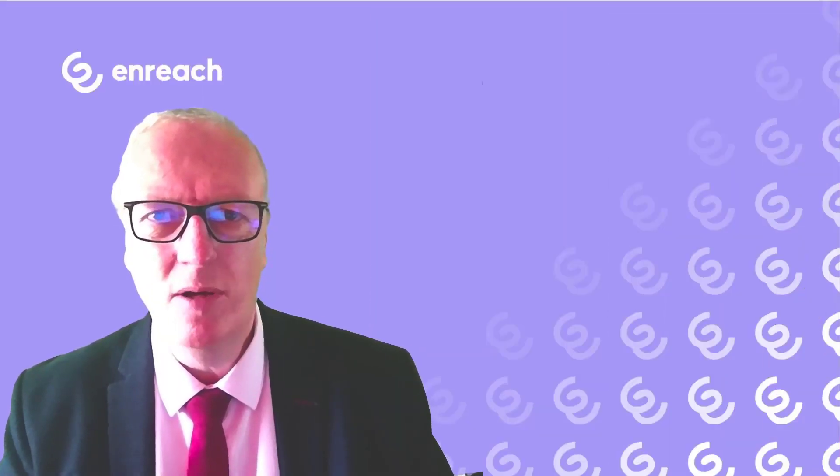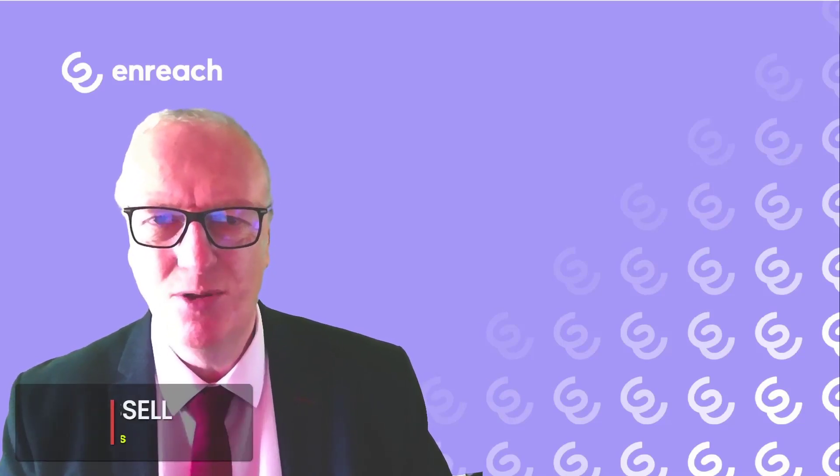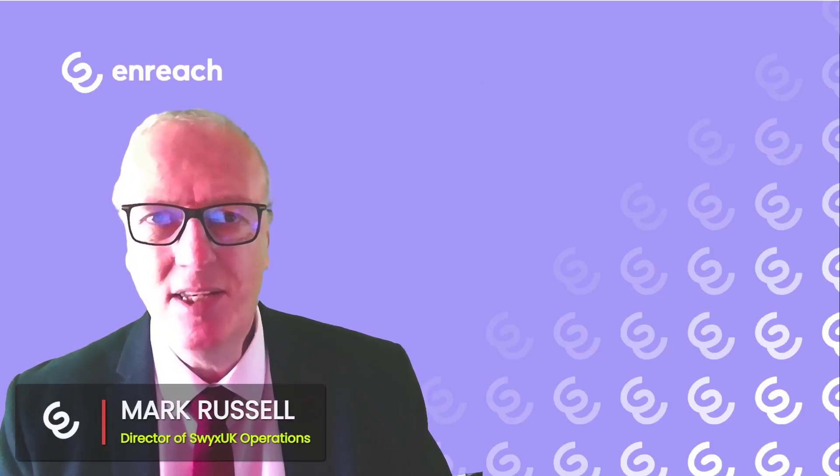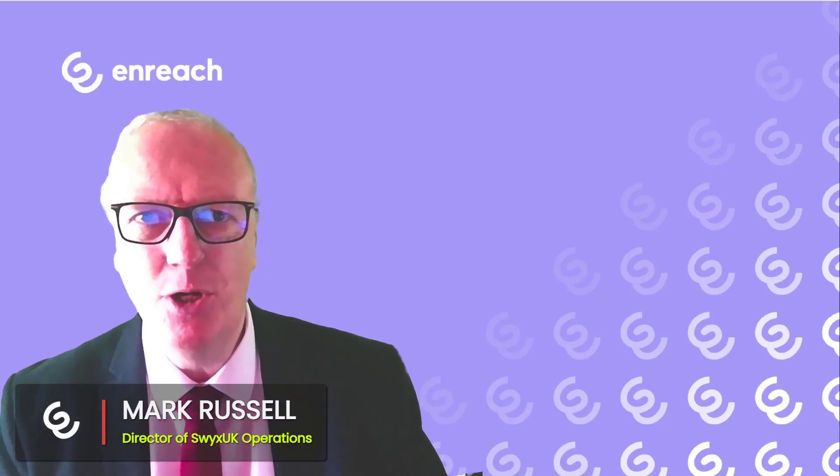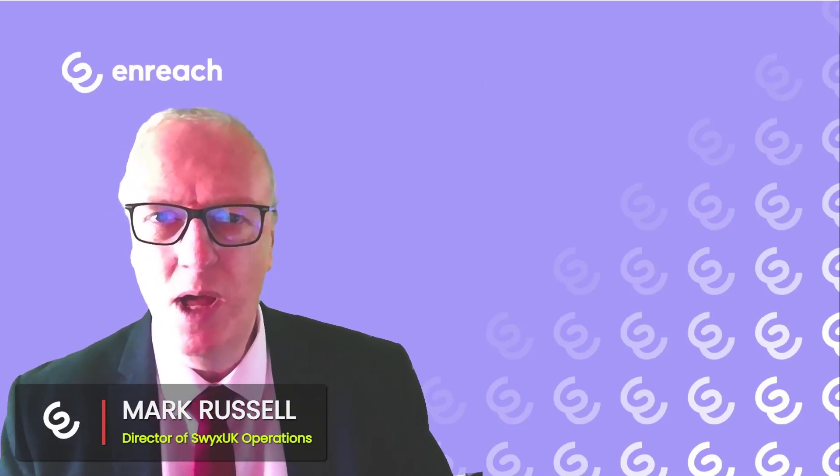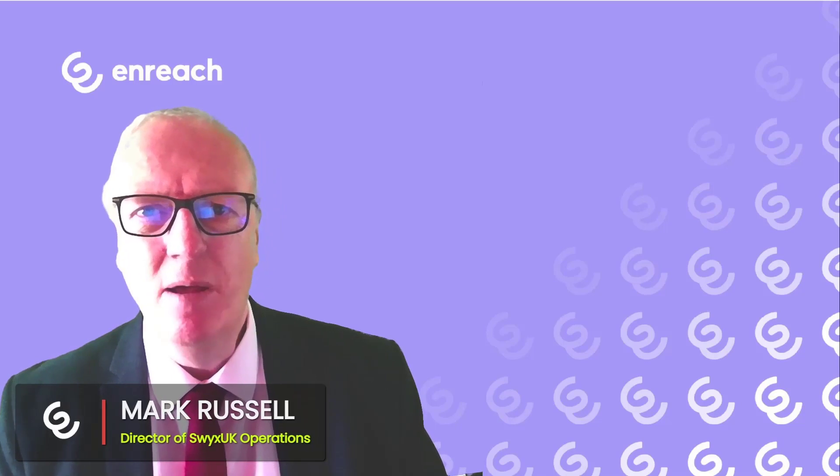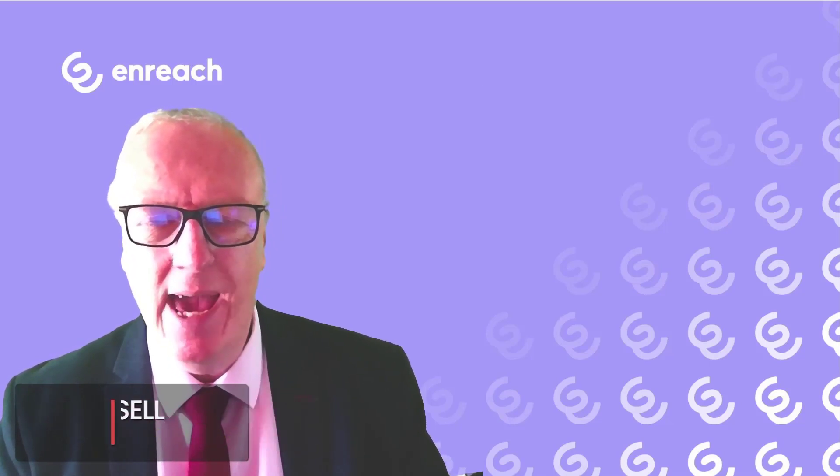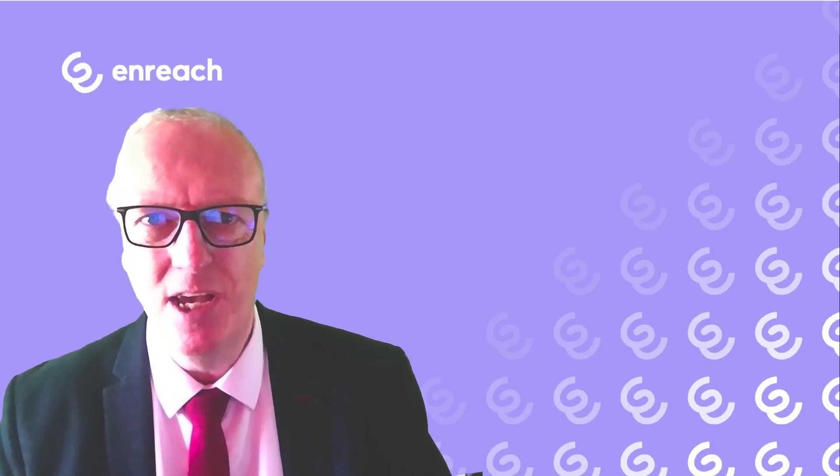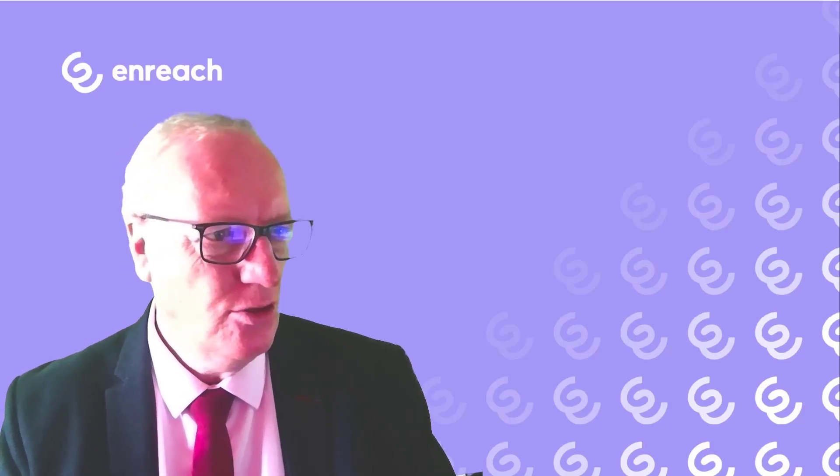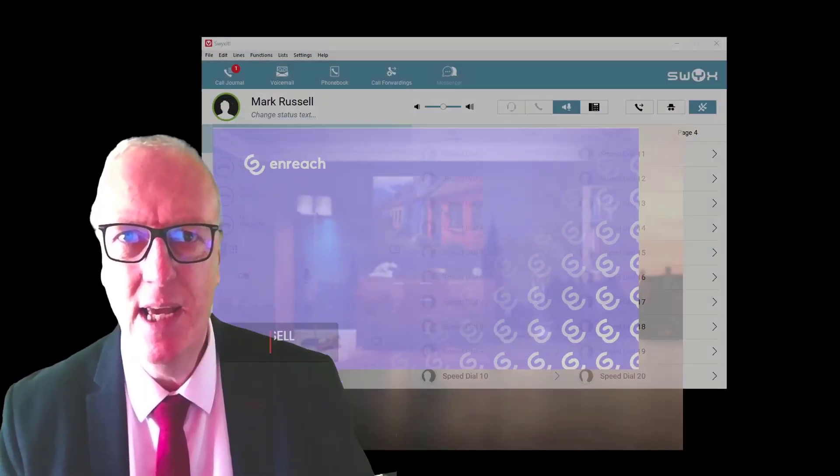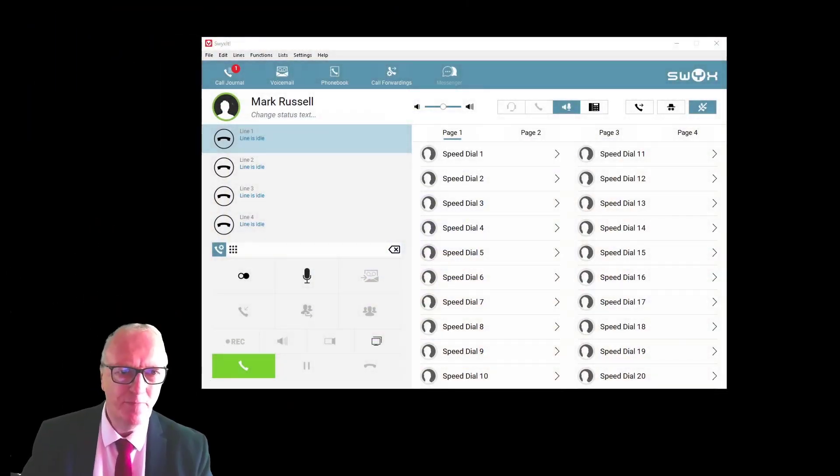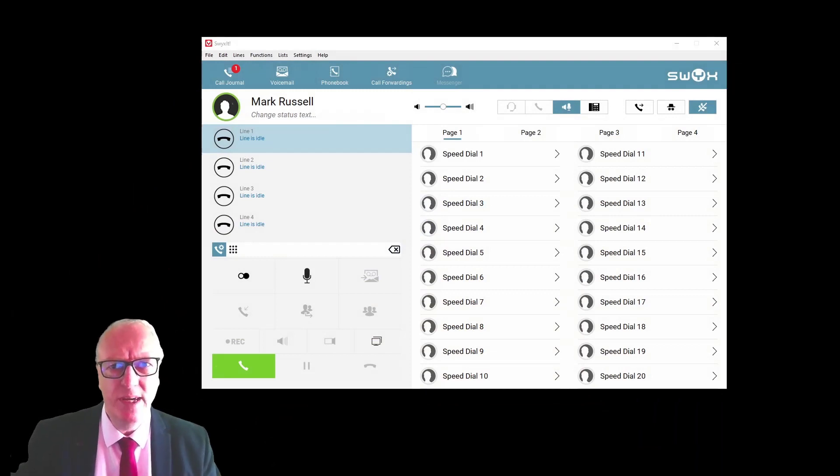Hello and welcome to this quick start tutorial on using the Swixit client. In this short video, I'm just going to take you through the basics: how to make a call, answer a call, transferring, and basic customization and setup of the client itself.